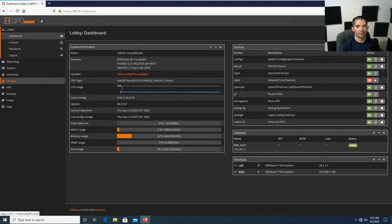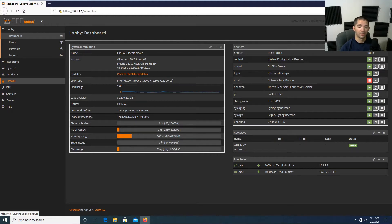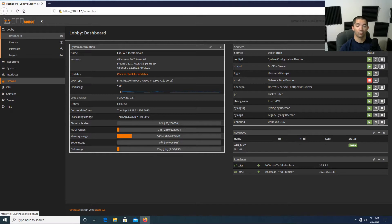Good morning everybody, this is Dylan again with Java Technology Solutions. I haven't done a video in probably at least three weeks, so I decided it's time to do one on VPNs. VPNs have become a natural way of life ever since COVID started. I'm going to use OpenVPN as part of OPNsense to get that connection in there so you can use it for work or for home. Without further ado, I'm going to jump straight into it.